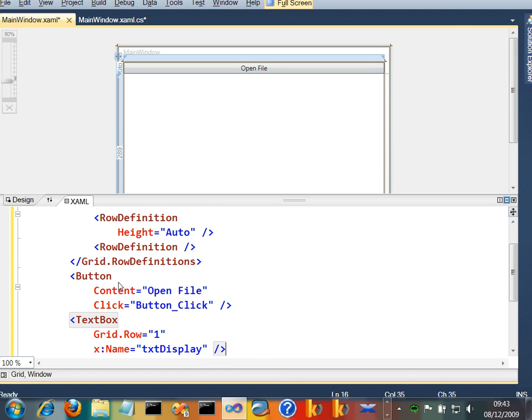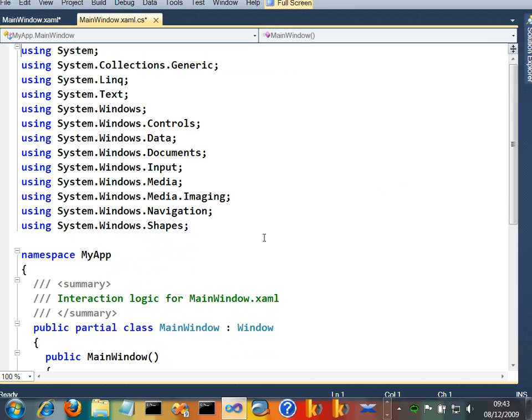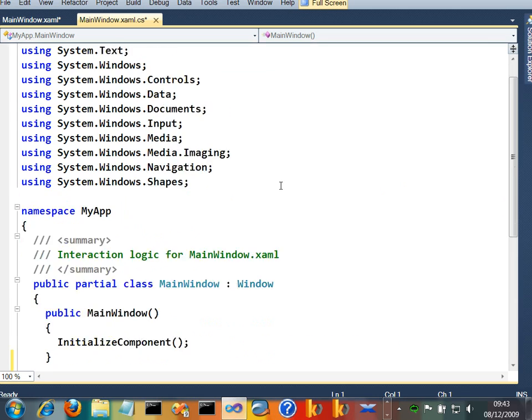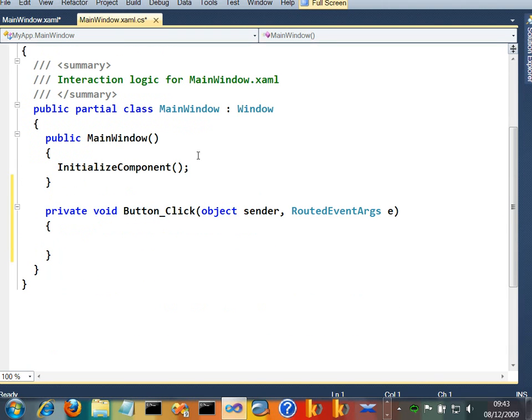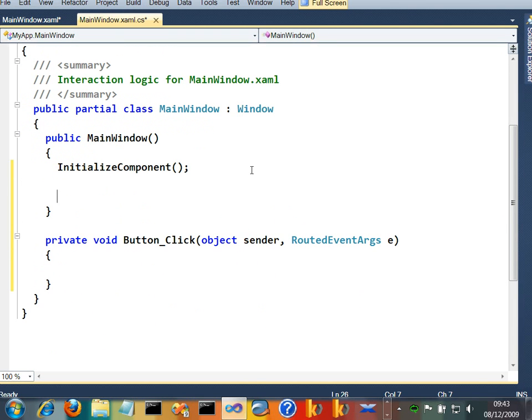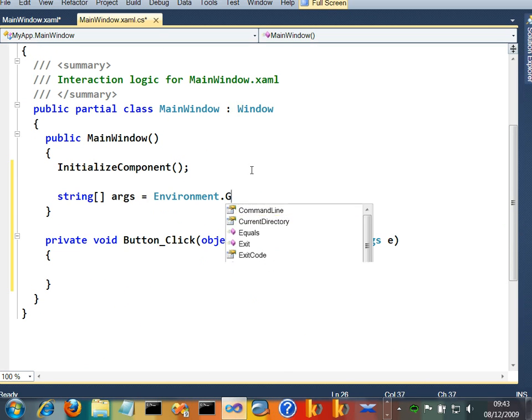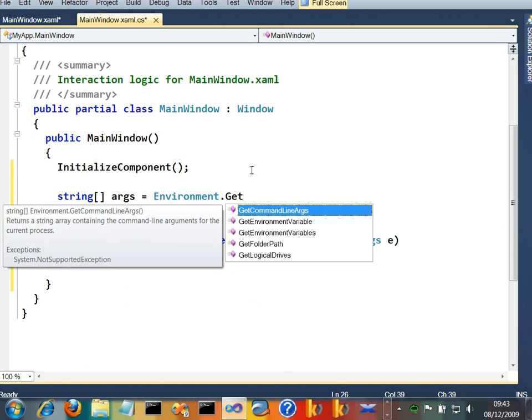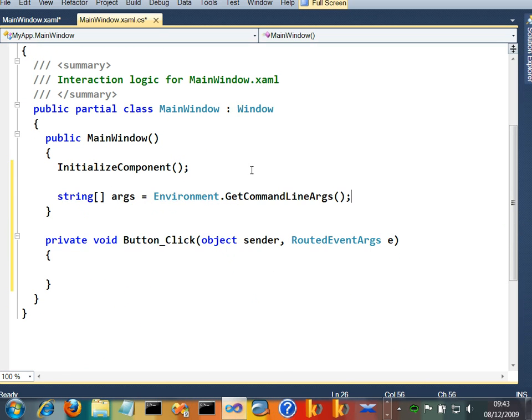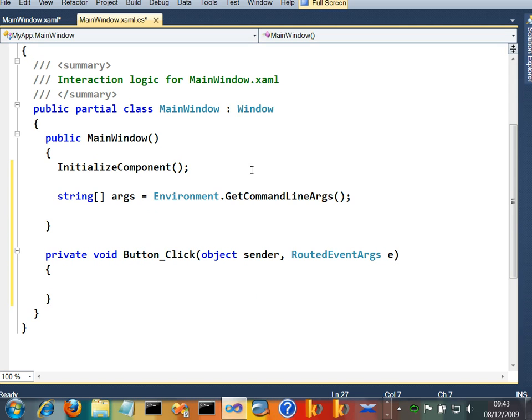Okay, great. Let's go look at the code. So when this application is first run up, what I want to do is check my command line arguments.